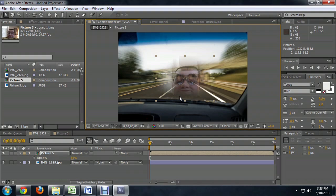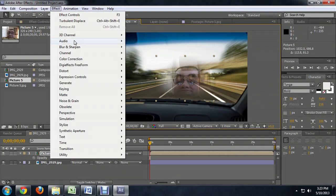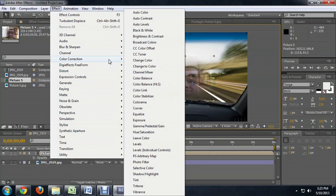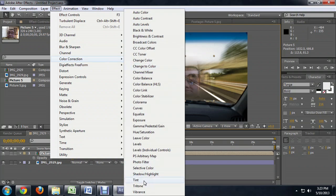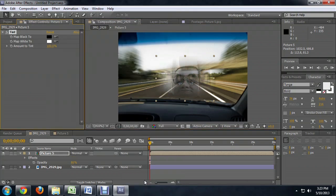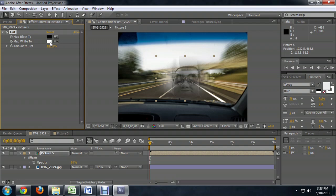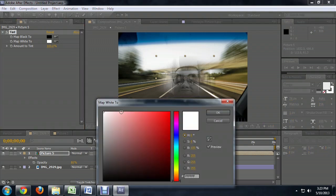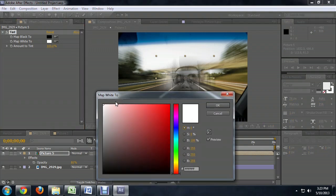The last step is to make it all blue. I'm going to come up to Effect, Color Correction, and go down to Tint. What we want to do is change this map white to. Let's click on that. You see it's set all the way over to white.